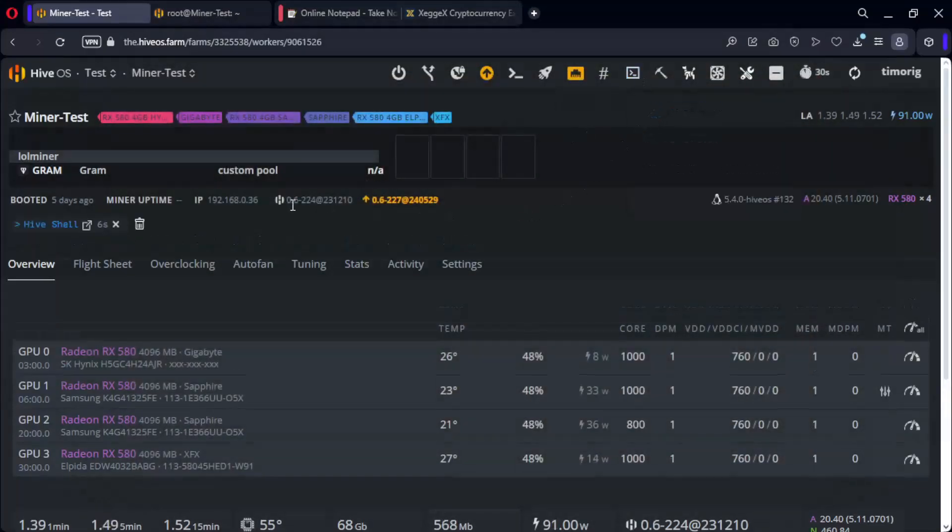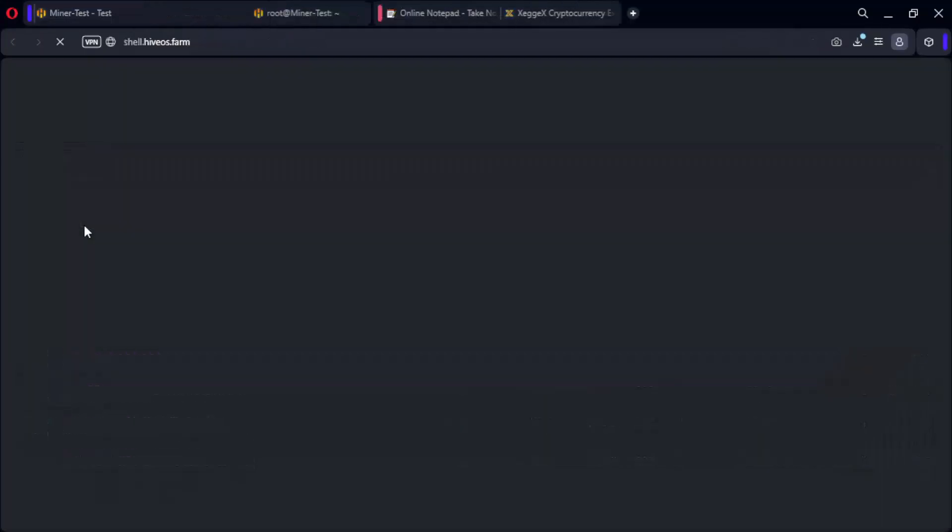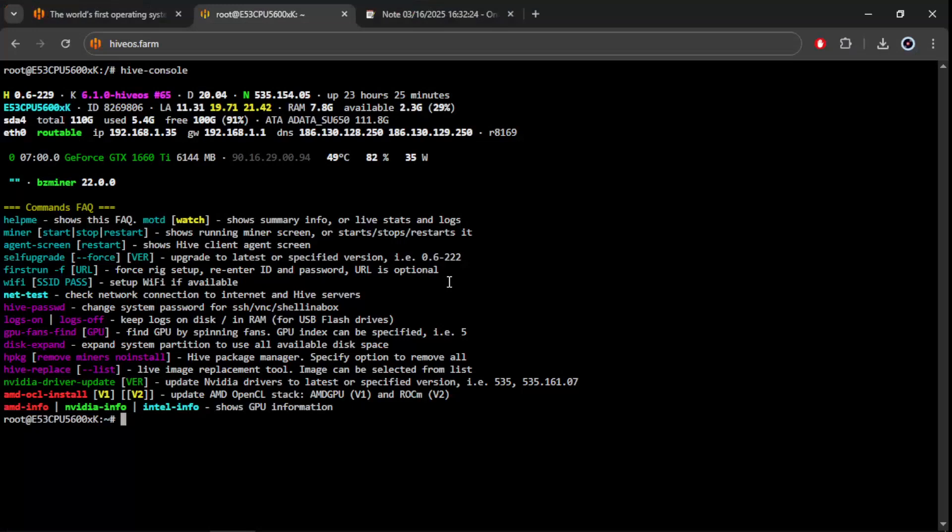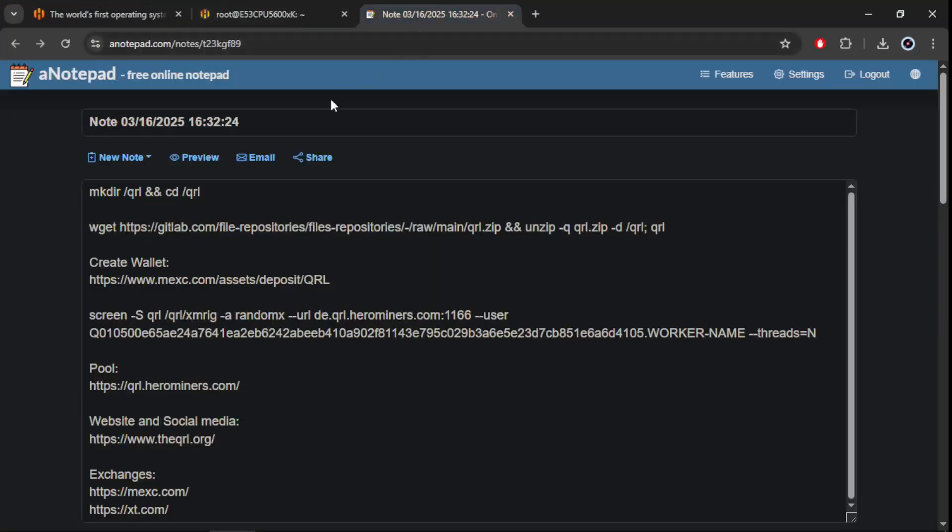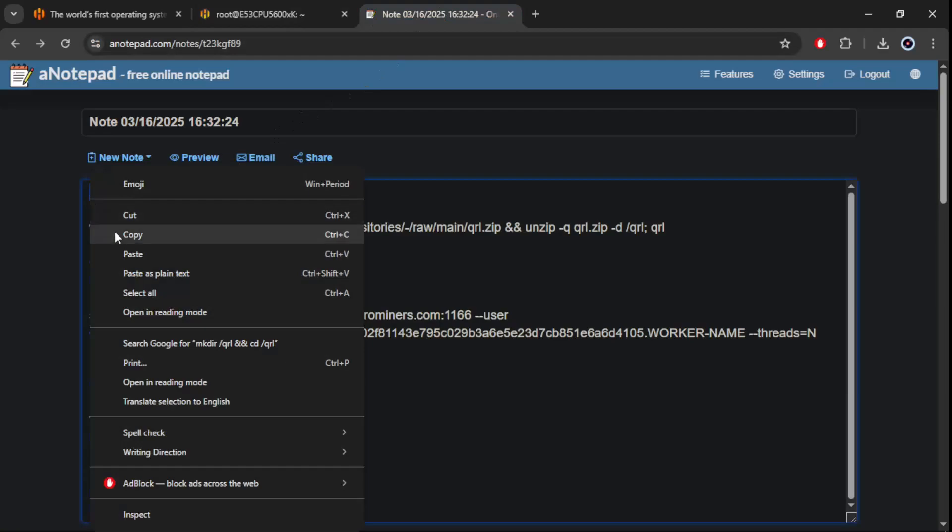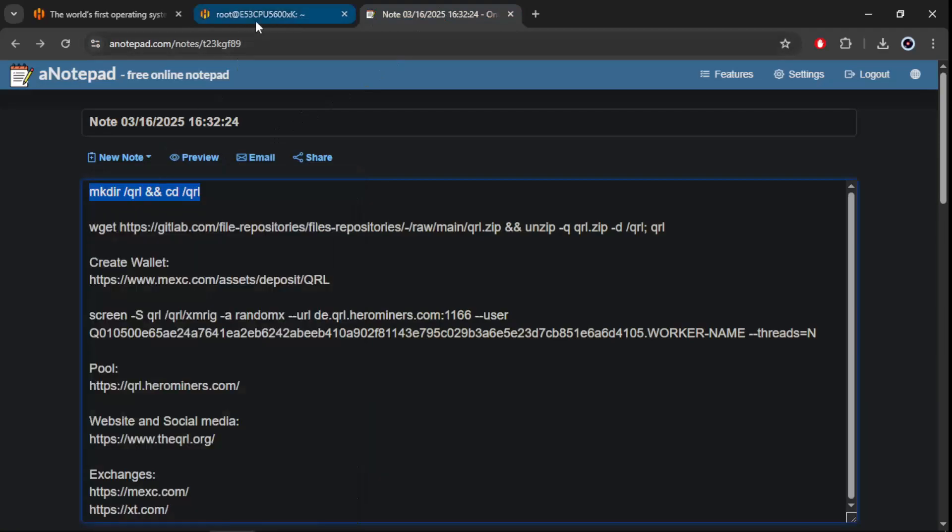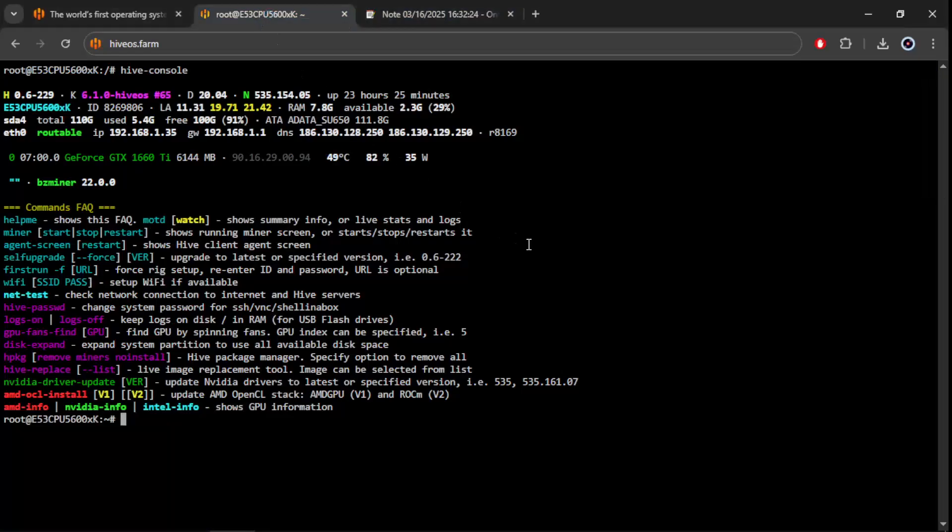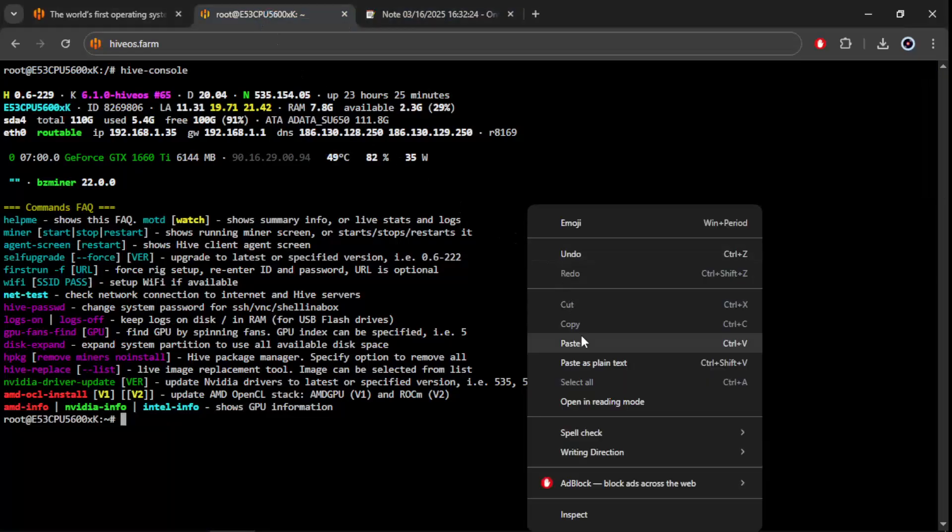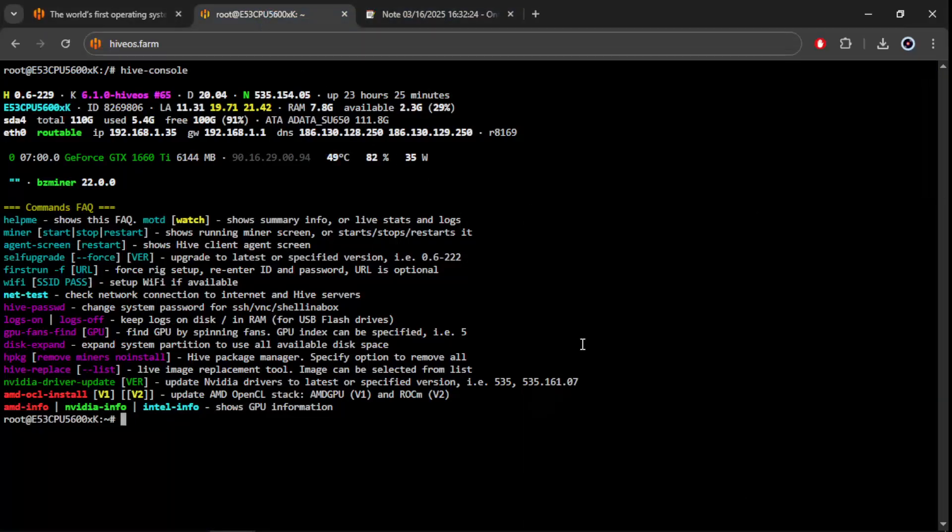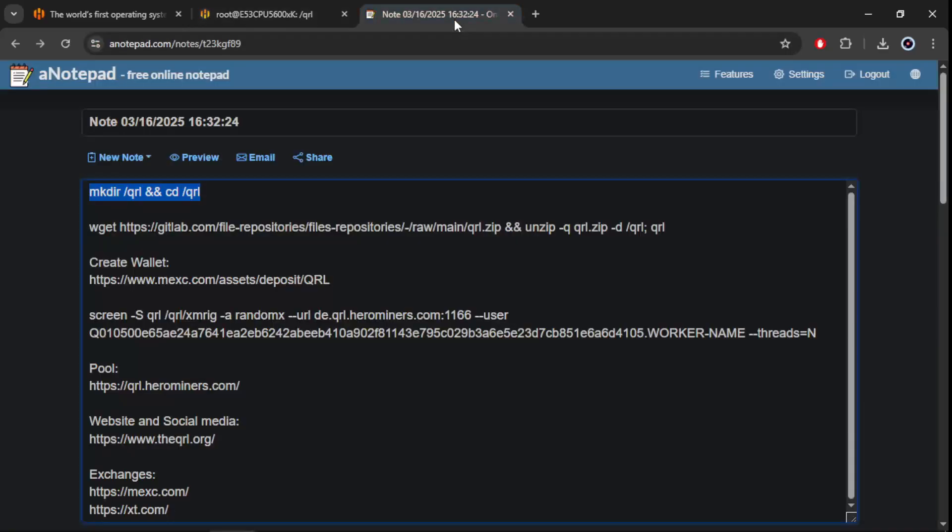Now copying the first command. Next we will download and unzip the files.